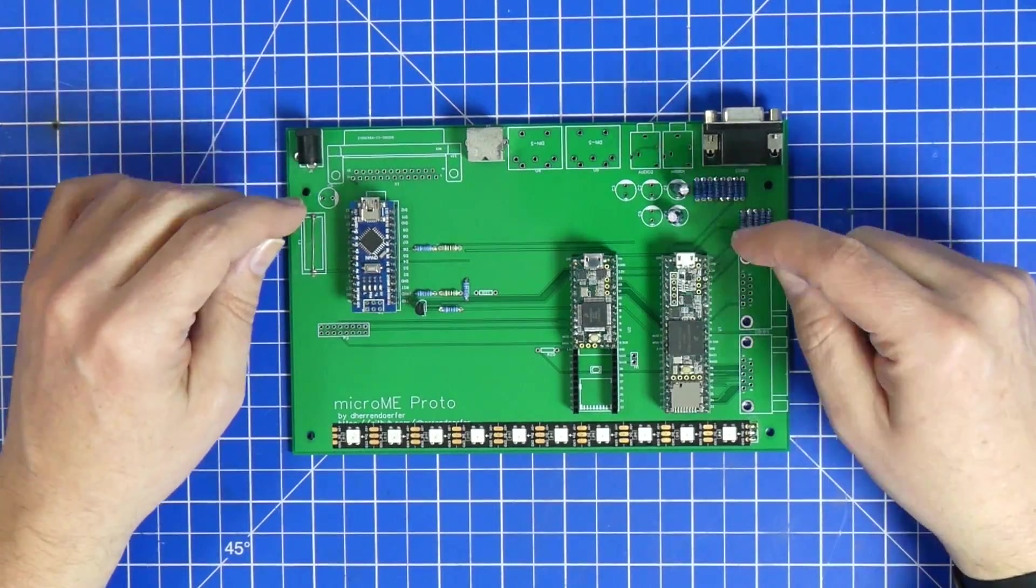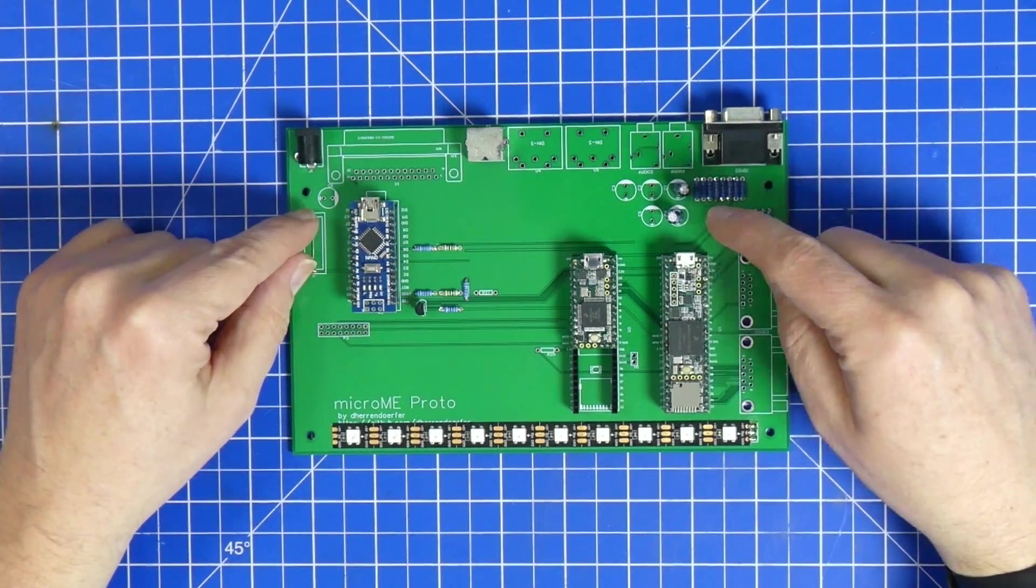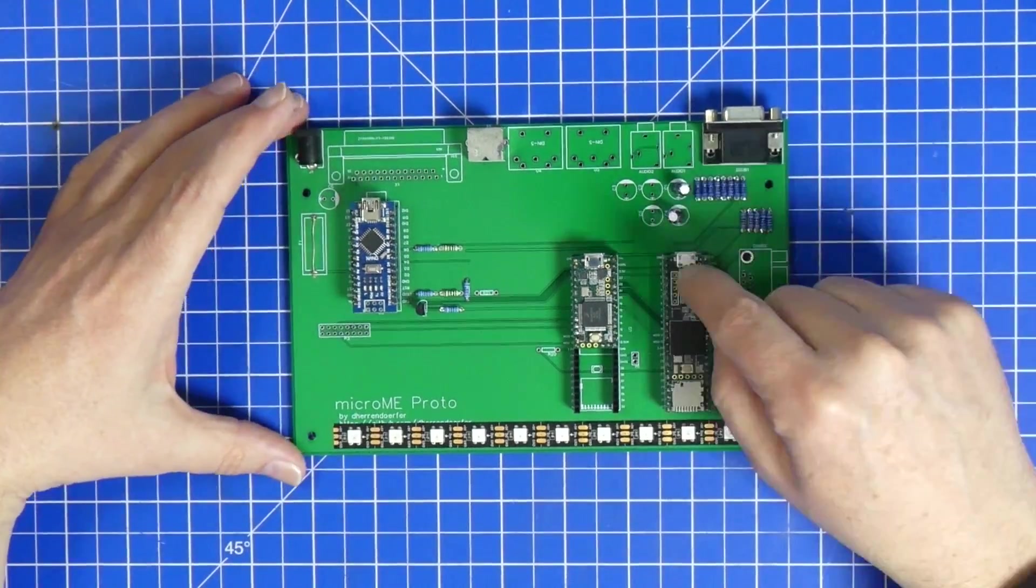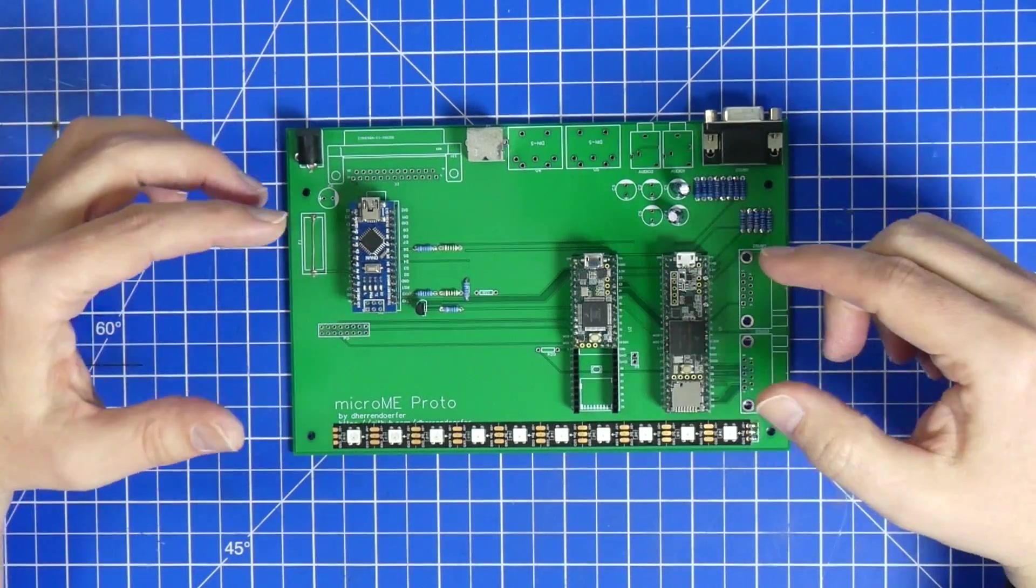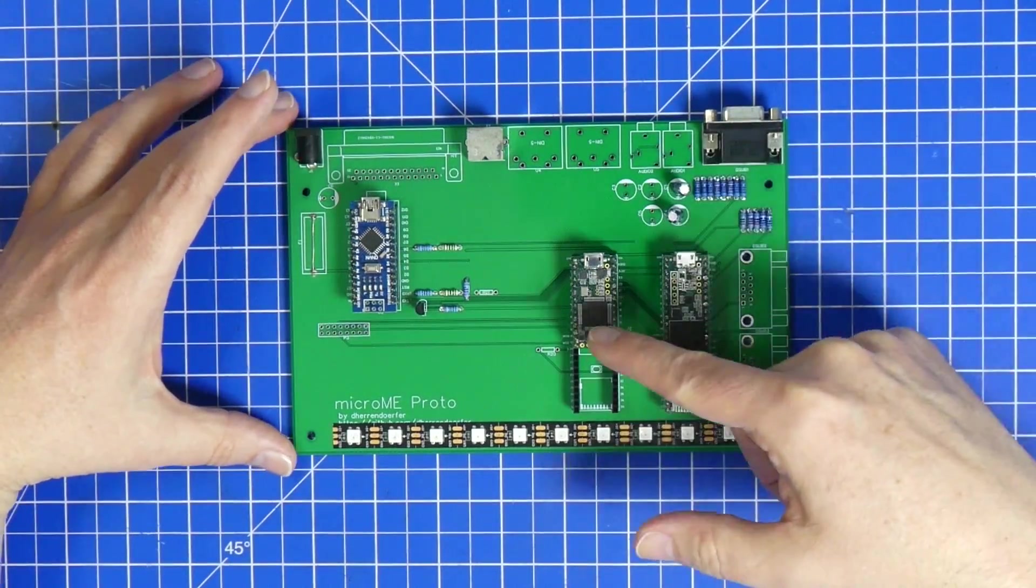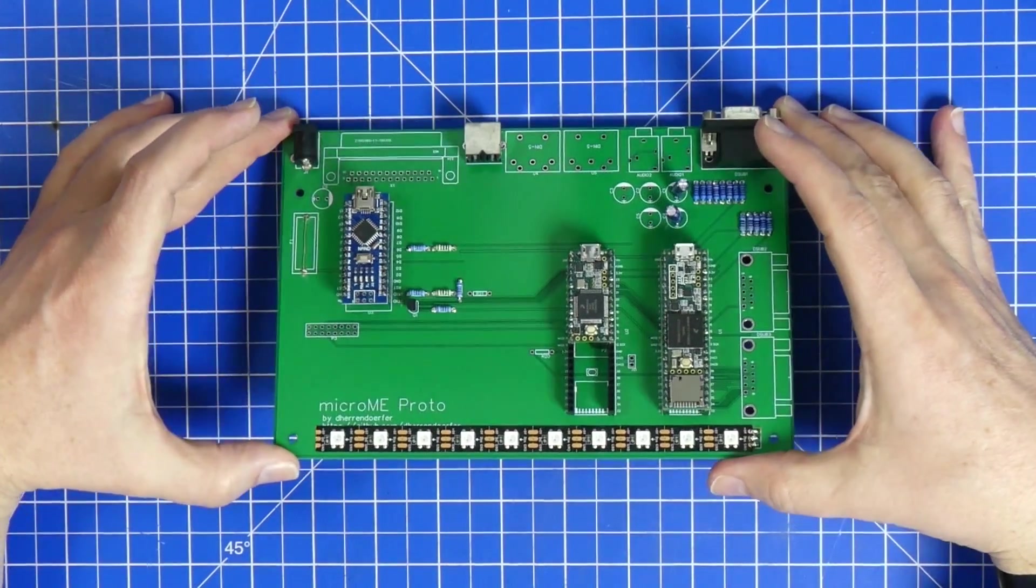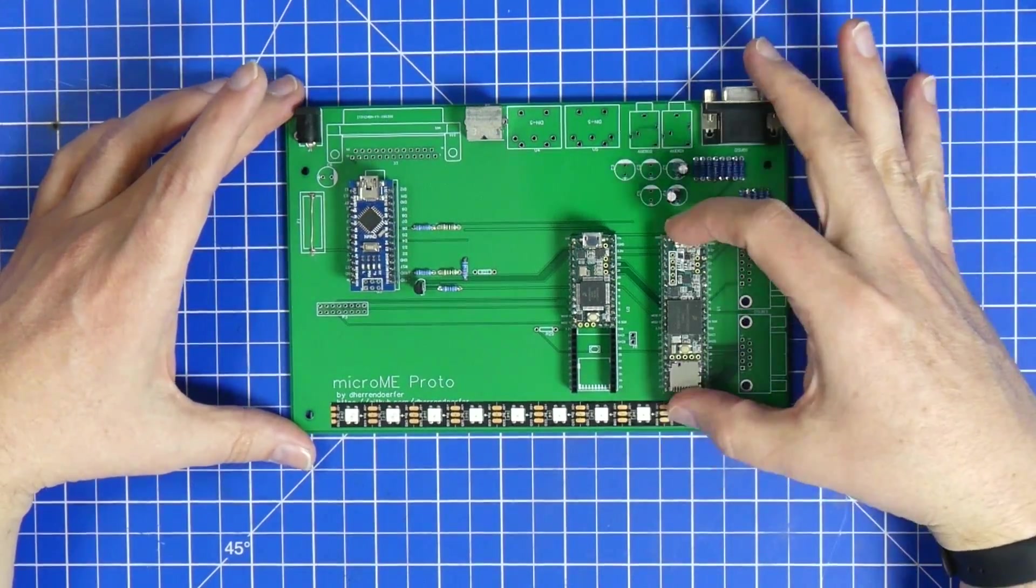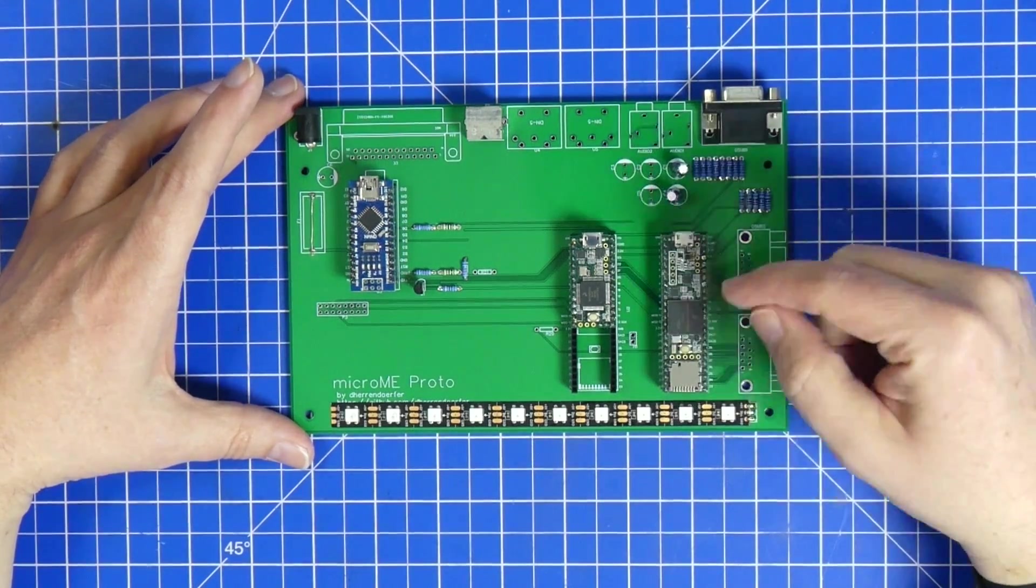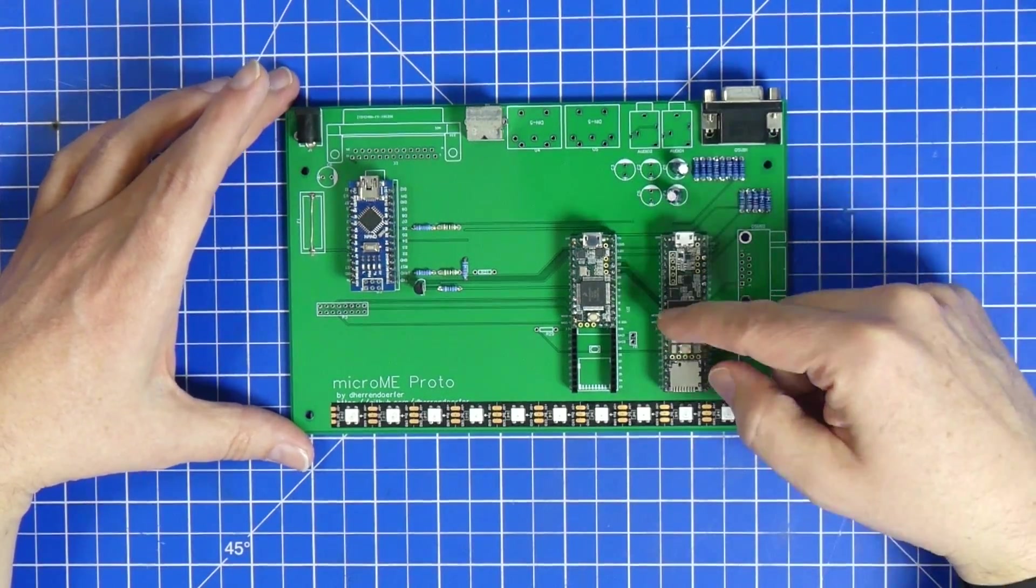But apart from that, I now have a board that is actually working and I found out some things that I'm going to change. For example, these two capacitors here for the audio, they're gonna move anyway, but I have to make sure that if I put capacitors there, they're kind of in the way of this connector.